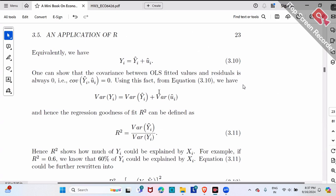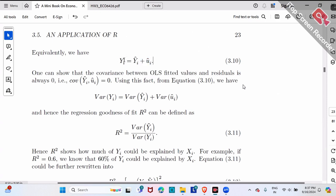Why this is true is very simple. The variance of a sum equals the variance of the first term plus the variance of the second term plus two times the covariance. What I'm showing you is that the covariance between y-hat and u-hat is simply zero. The proof is not required — just trust me. So the variance of y simply equals the variance of y-hat plus the variance of u-hat.